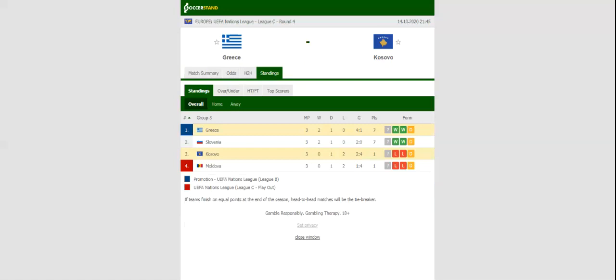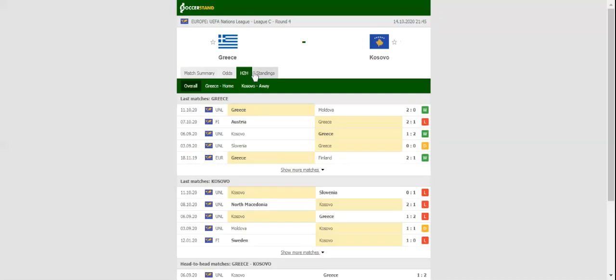Greece play host to Kosovo at Olympic Stadium of Athens, Spyros Louis, on Wednesday evening. The Greeks aim to build on a 2-0 win over Moldova, and seeing that Slovenia are breathing down their neck, this game is of big importance for the home team.